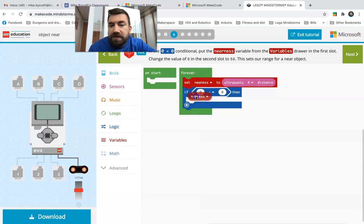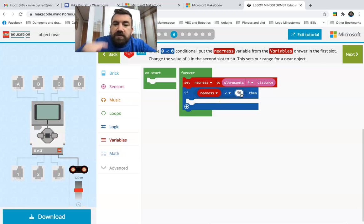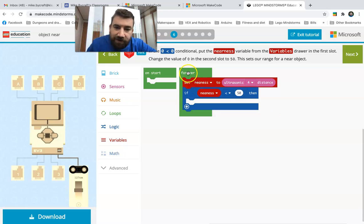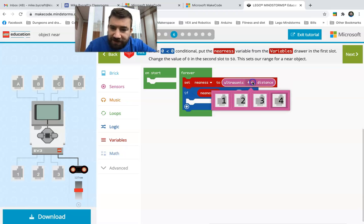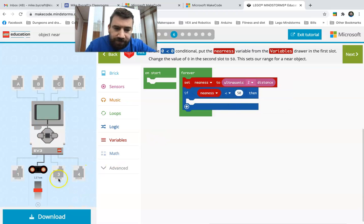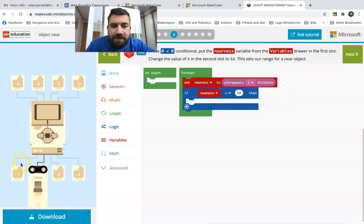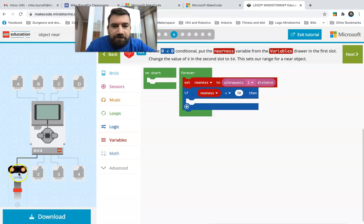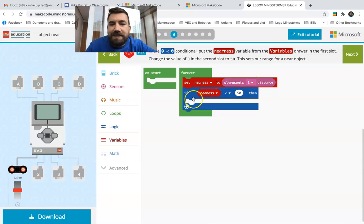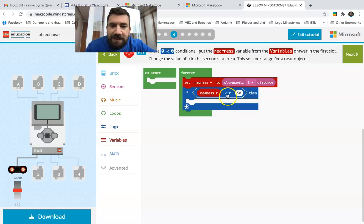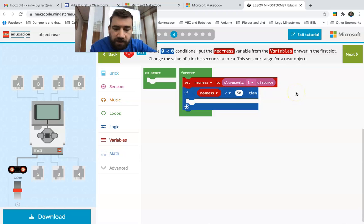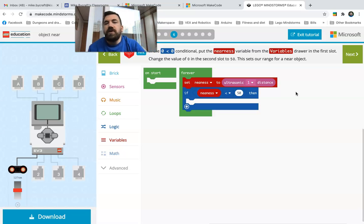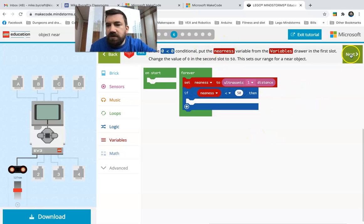The zero zero, put the nearness variable from the variables drawer in the first slot. Change the value of zero in the second slot to 50, that sets our value. So now watch this, I click on zero, nearness goes there. What we're doing is we're basically telling the robot forever loop set nearness variable to ultrasonic 4. If I change ultrasonic 4 to 2, see it changes it over there to 2. We're saying forever nearness is ultrasonic slot 1 distance, if nearness is less than 50. This is a little different than how we code for our current way because our scratch blocks are a tiny bit different, a little more updated than this, but it's still the same logic.